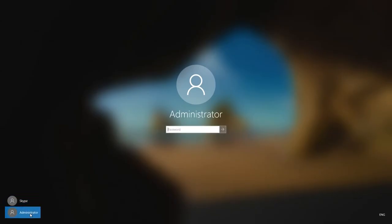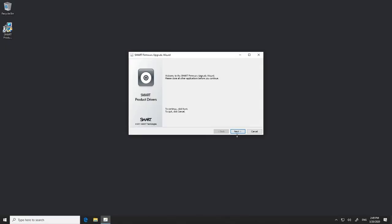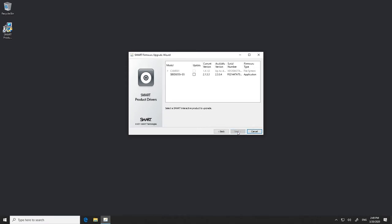Click the Admin account, enter lowercase sfb with no spaces in the password field, and press Enter. You might be prompted to update the SmartTouch system firmware at this point. If you are, follow the on-screen instructions.